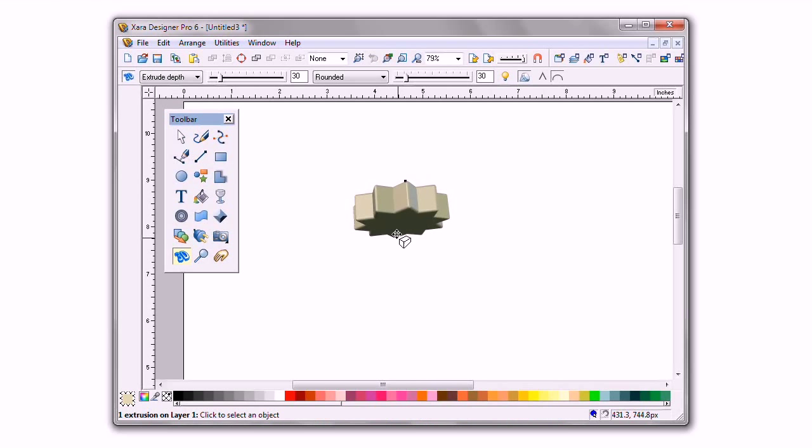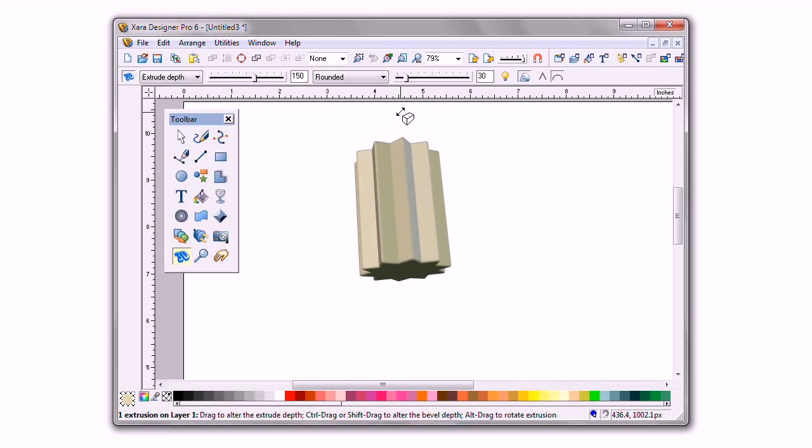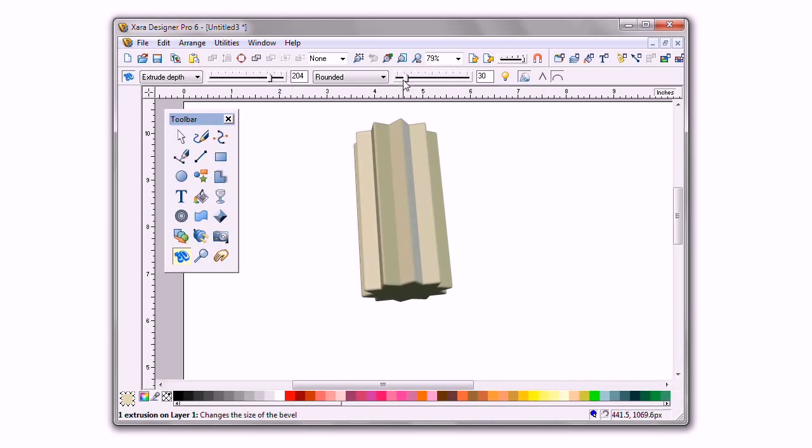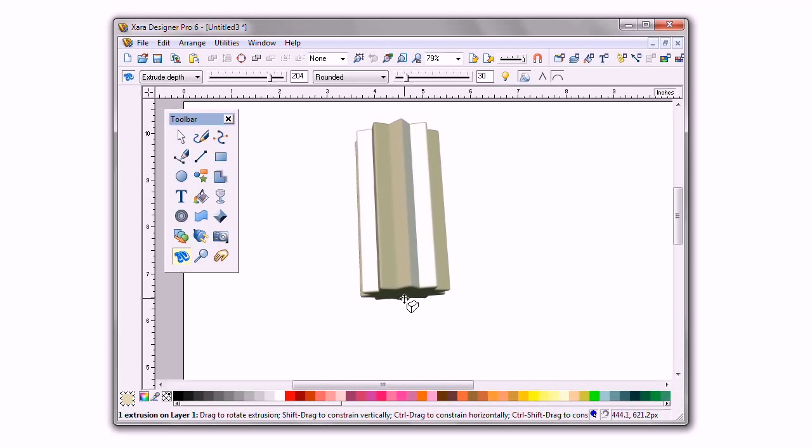Then by dragging on the shape's face, I can rotate the shape. By dragging on the shape's side, you can extend it, making the shape deeper.